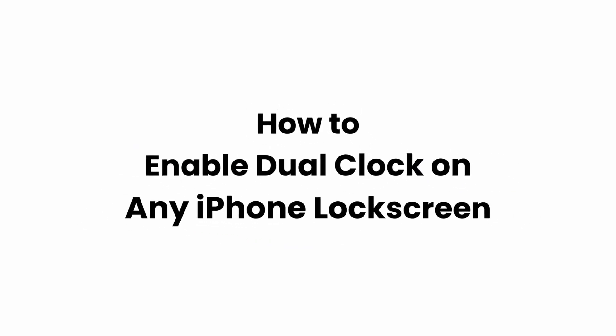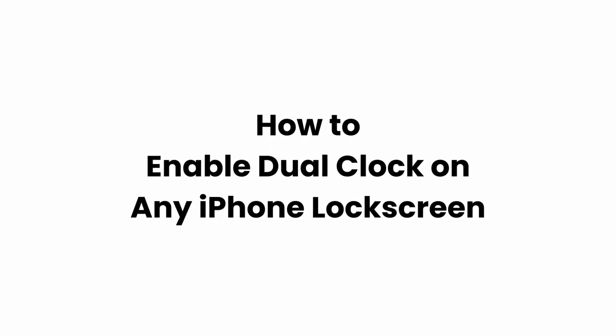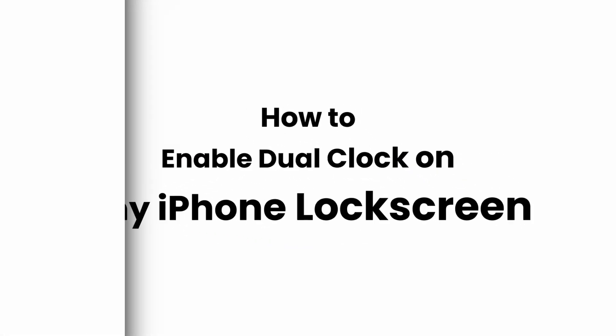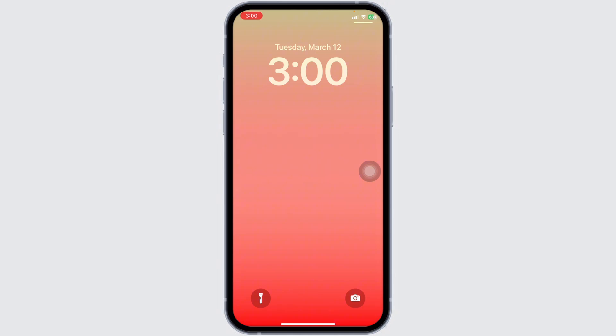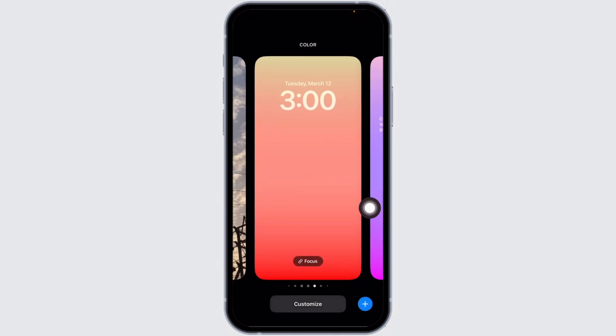How to enable dual clock on any iPhone lock screen. Head towards your lock screen, long press on it, and at the bottom you will see the option of customize.